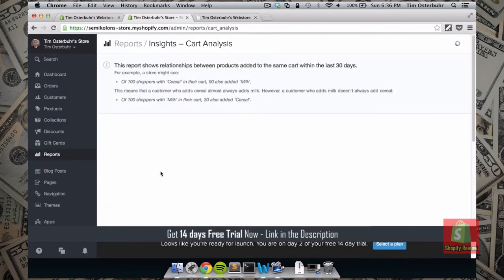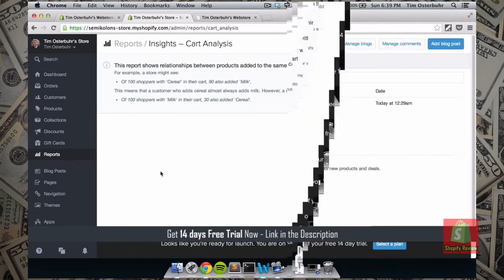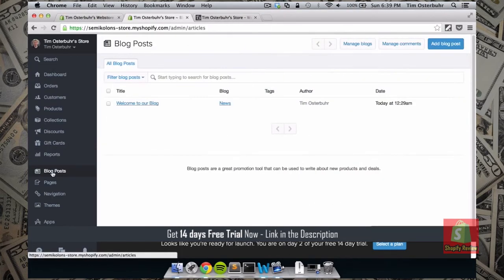I want to show you the cart analysis because it's a great feature. The cart analysis gives you really great insights about your customers — the examples are already really good.